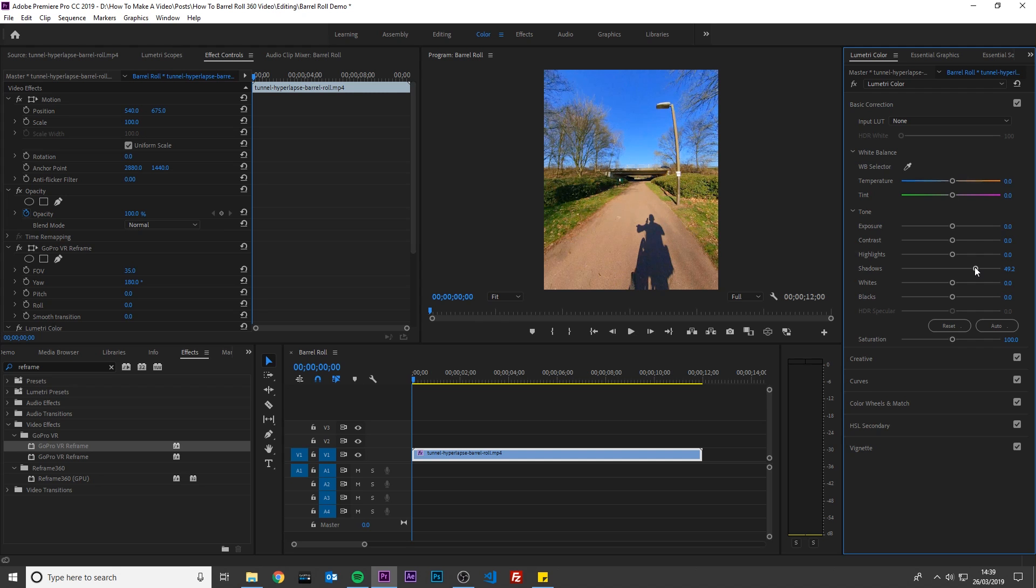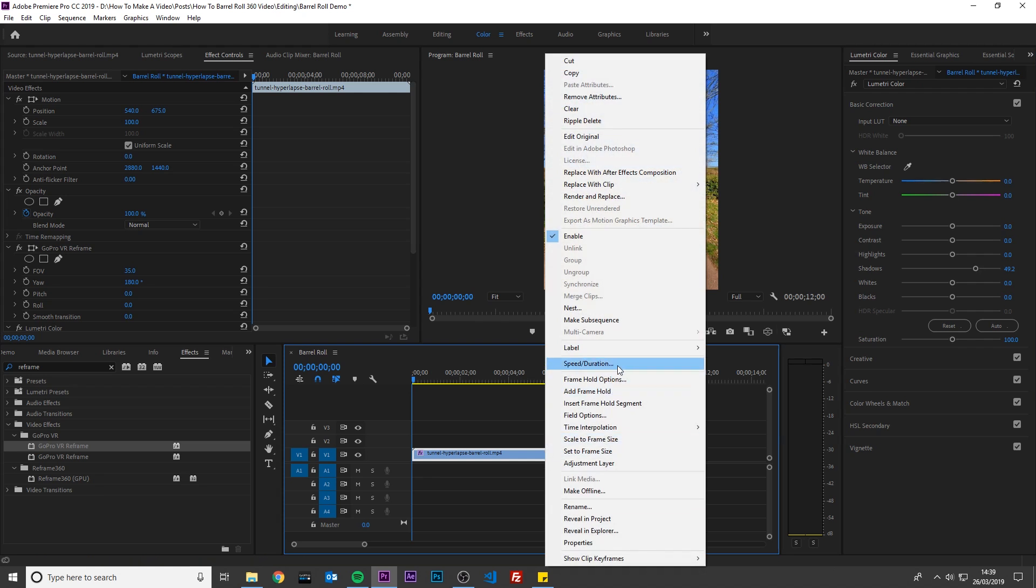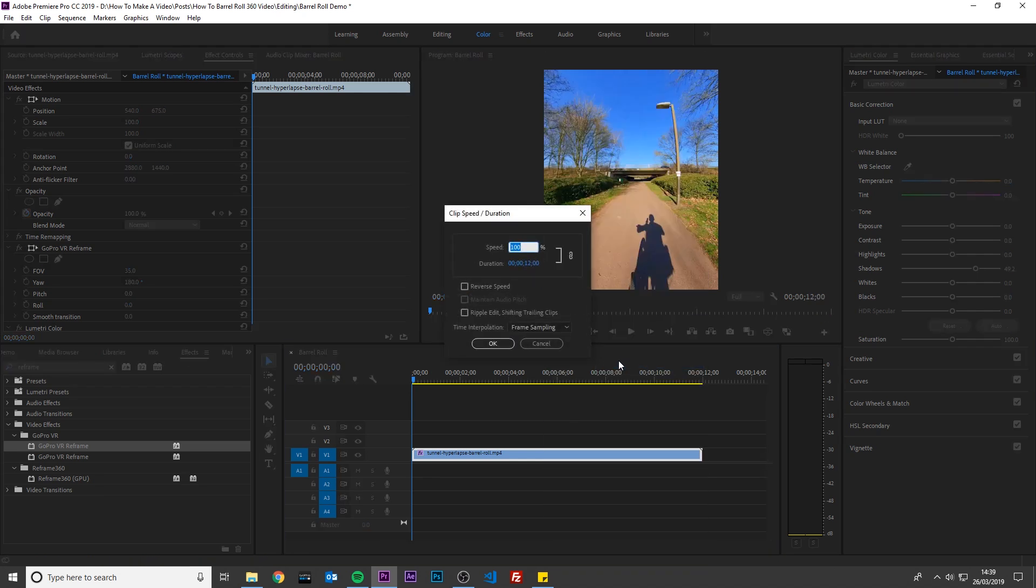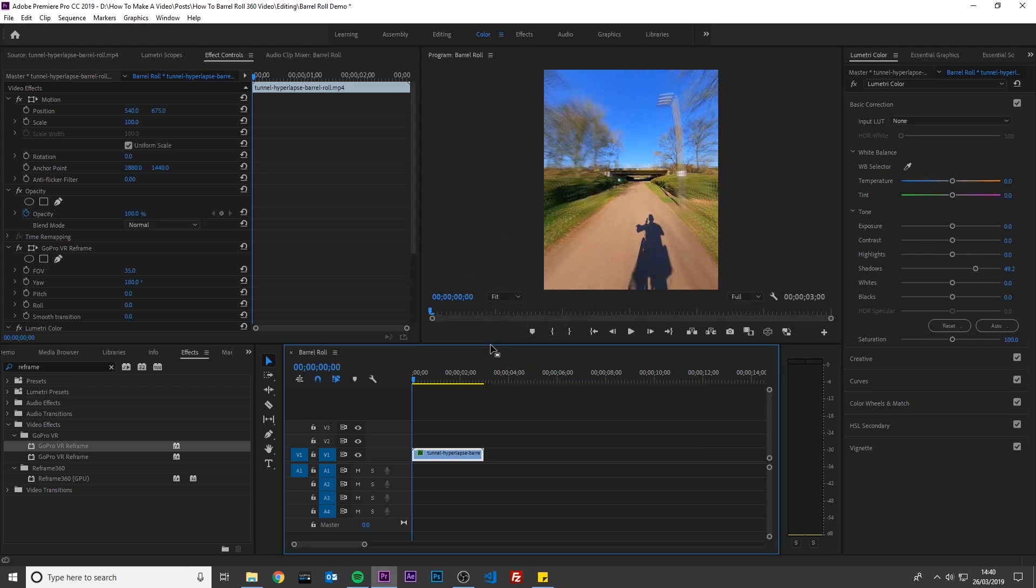Next I am going to speed up this footage to turn it into a hyperlapse. To do this, right-click your footage, select Speed Duration, change the speed to 400% and change Time Interpolation to Frame Blending. This will create Motion Blur. Click OK.